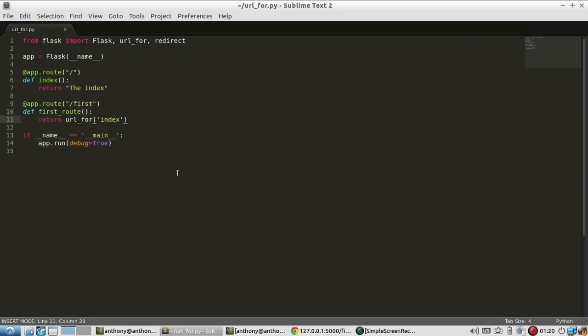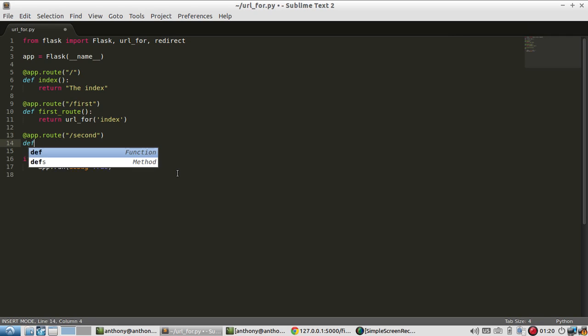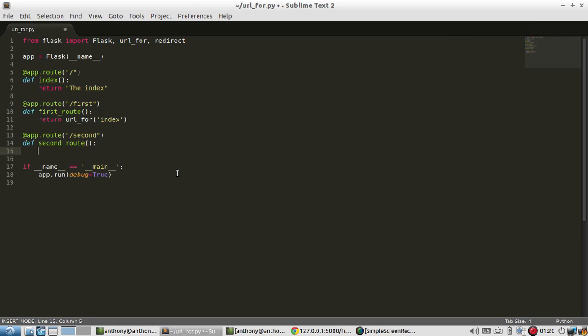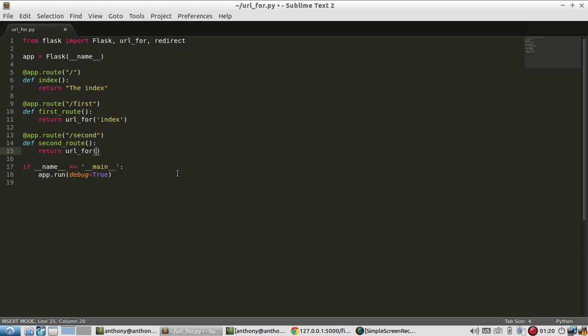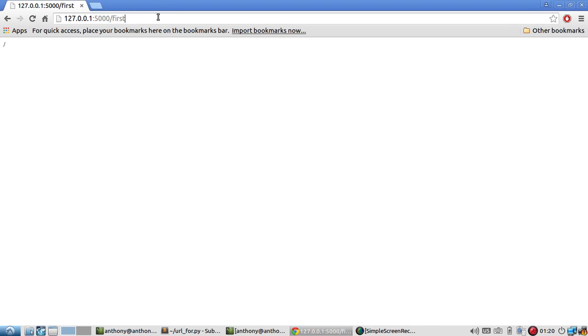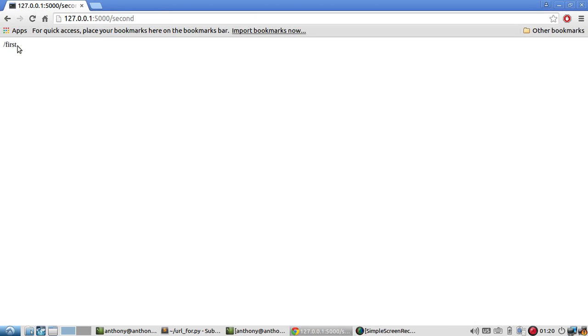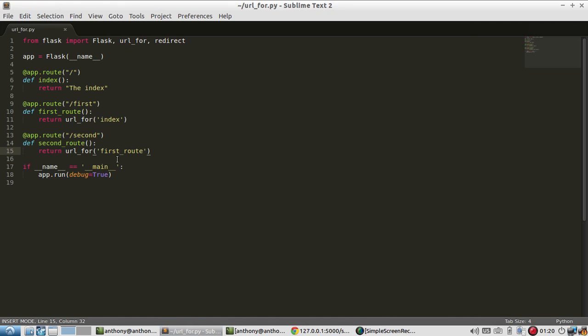So let me create a third view. And I'll call it second. Return URL_for first route. And now if I go to slash second I get slash first because it's returning the URL for the first route.